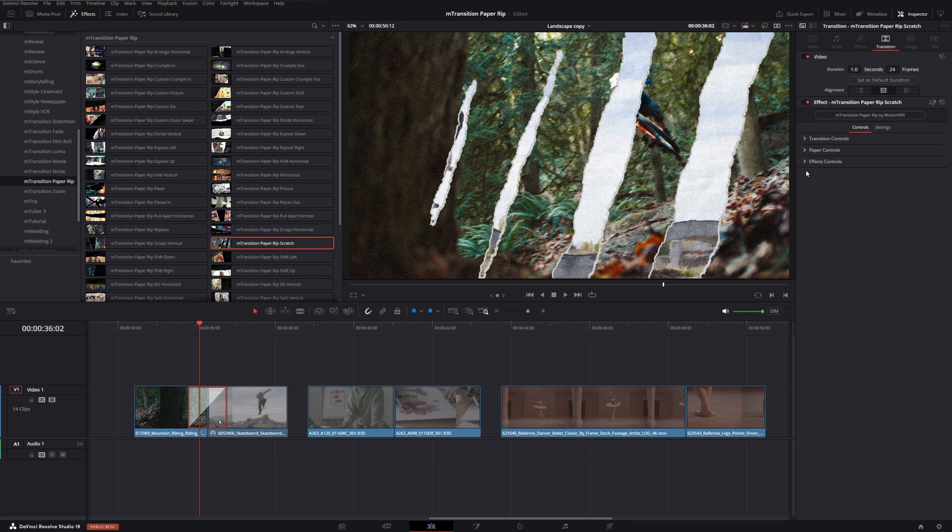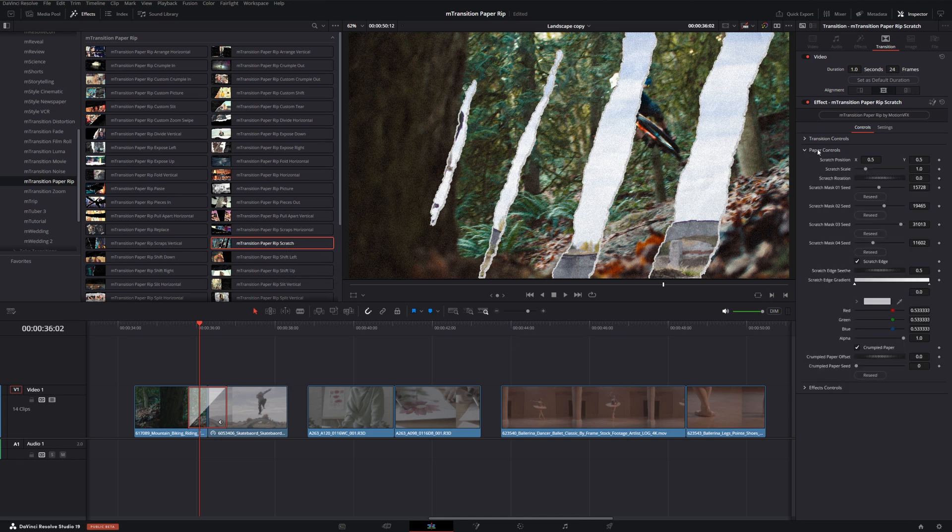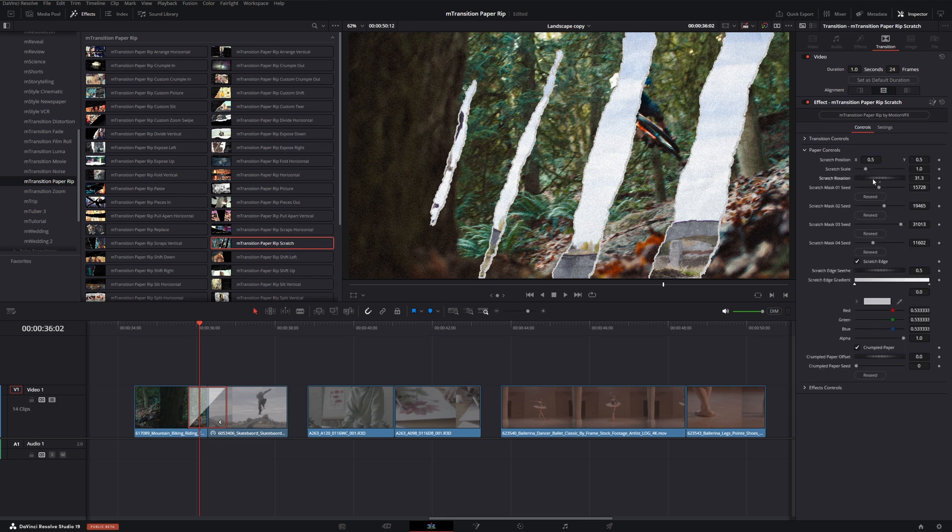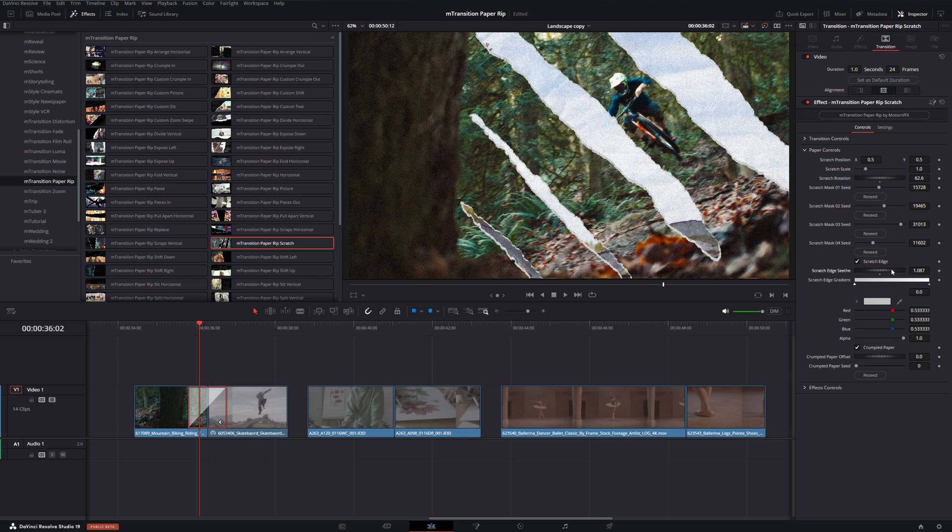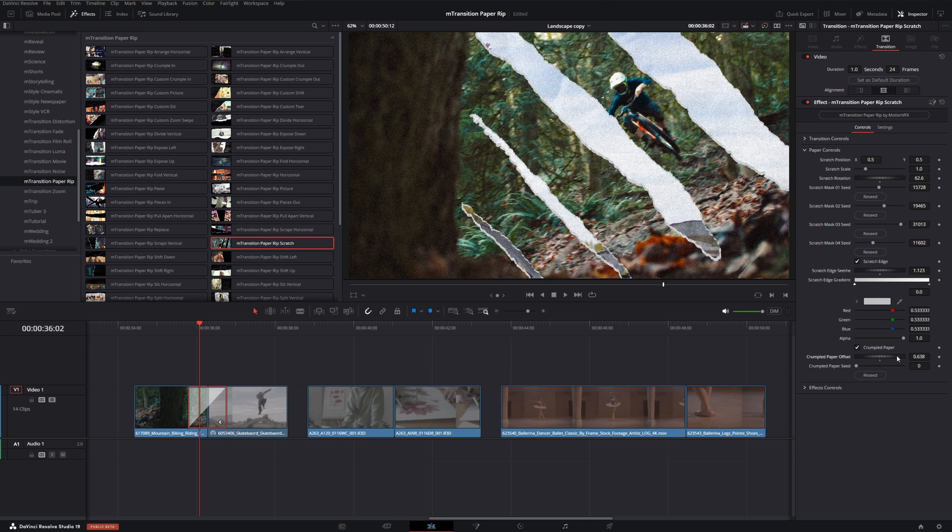As another example, I can throw in this scratch transition, and if we go under our paper controls, I can also adjust the rotation of this scratch, adjust the edge seethe to determine what kind of texture I'm looking for, and then the crumpledness of the paper textured background.